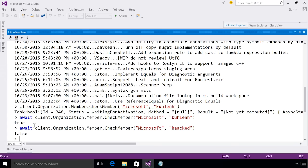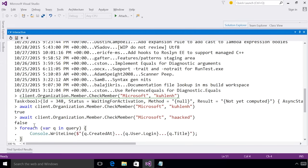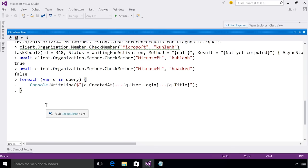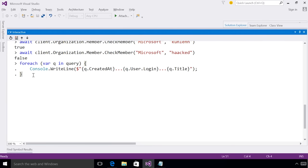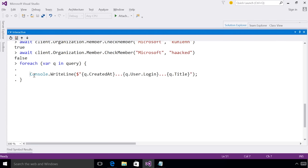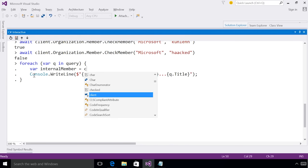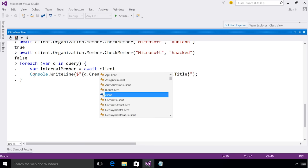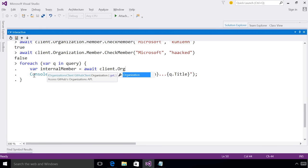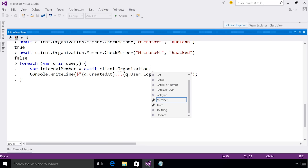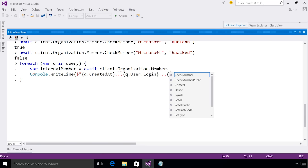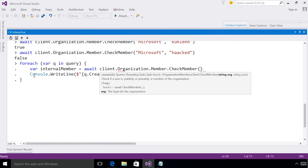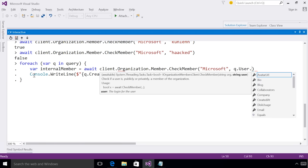Again, using the navigating history, I can bring back up my for each loop. And now I actually want to find out who the internal members are. So we want to see if this is an internal member. And I'm going to use what I just learned to find if they are a member of the Microsoft organization. Microsoft. And then we're going to take the user login.